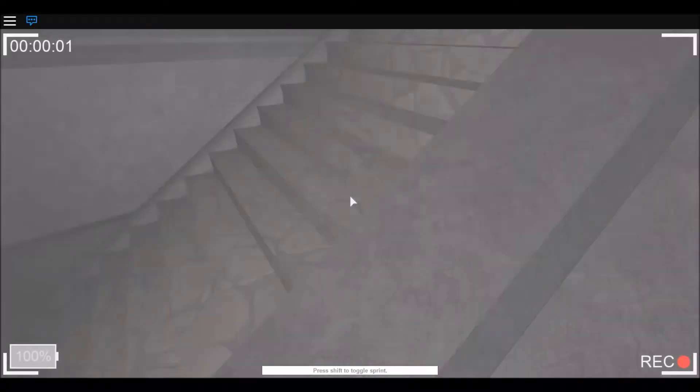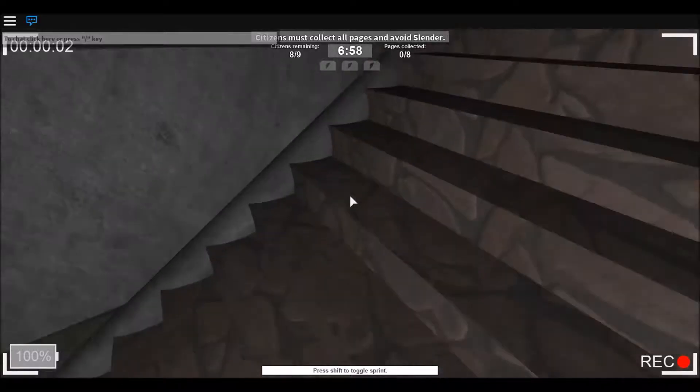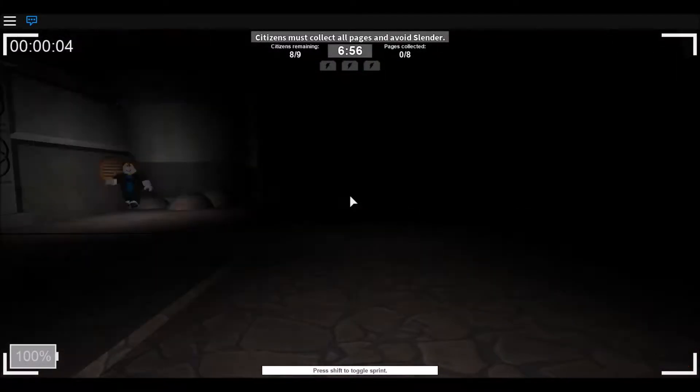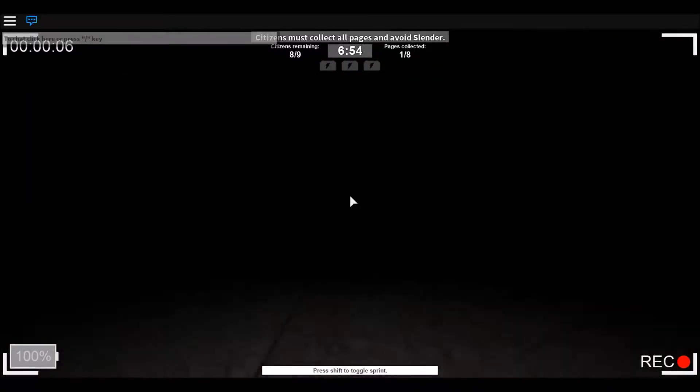I played a little bit earlier today but other than that I've never played Roblox in my life. So, let's go ahead and get into it.